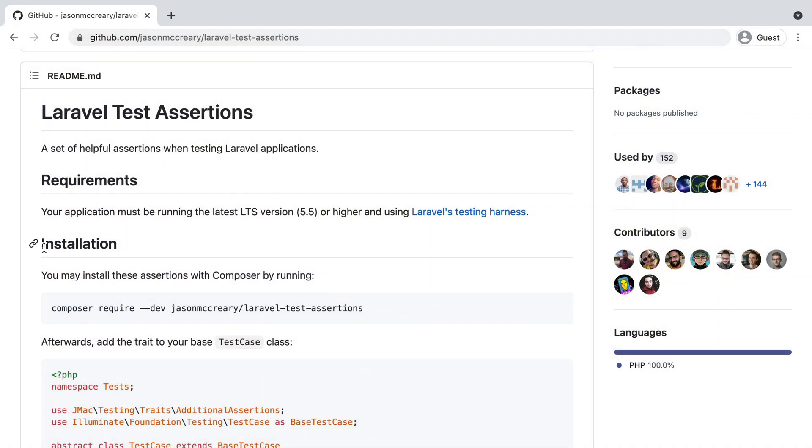And we can do that with the help of this package, Laravel Test Assertions by Jason, the creator of Laravel Shift. This package provides the test assertions we need to drastically cut our costs. Let's install it.